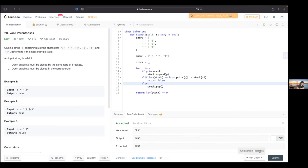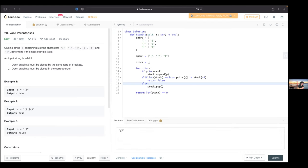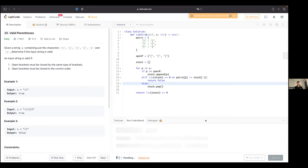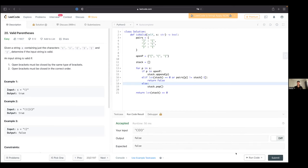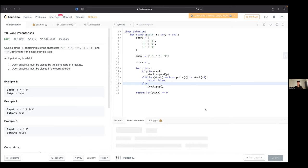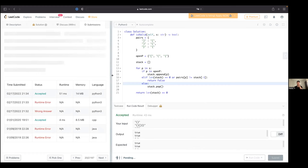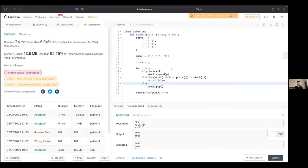Let's try some test cases, including the invalid example we created. Nice — it correctly fails for invalid input.